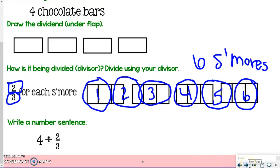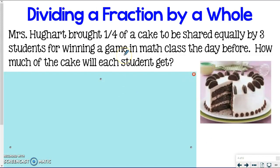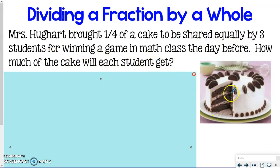Now we've got dividing a fraction by a whole number — the flip-flop of what we just did. In this problem, Mrs. Huard brought one-fourth of a cake to be shared equally by three students for winning a game in math class the day before. How much of the cake will each student get?